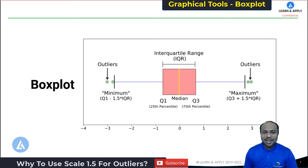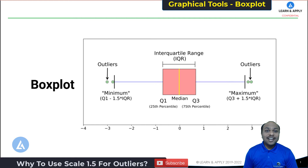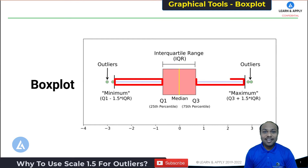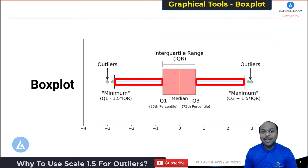Hello friends, welcome back. This video is about understanding the very interesting fact of why we are using the scale of 1.5 in identification of outliers in a box plot. This is a very interesting topic, so let's begin to learn why we are using 1.5 in the case of box plot.